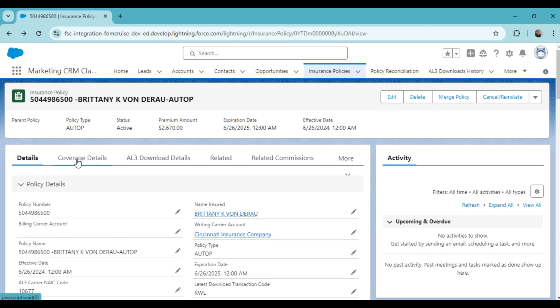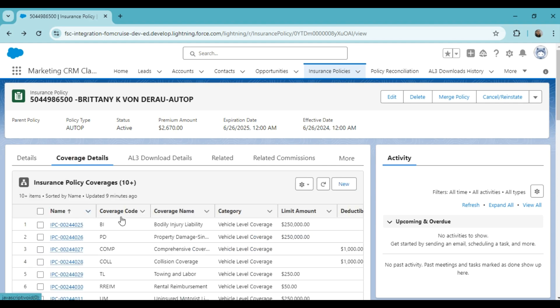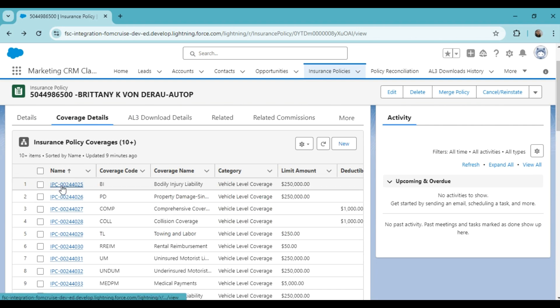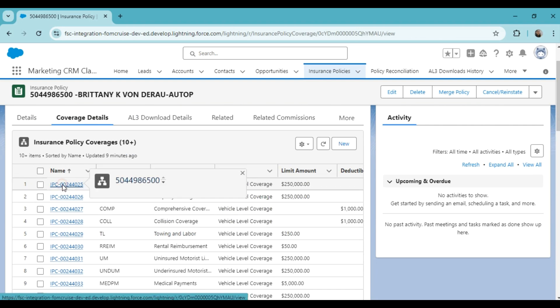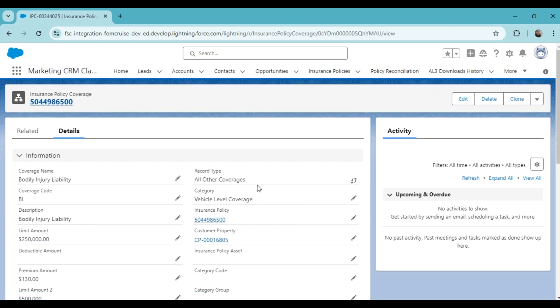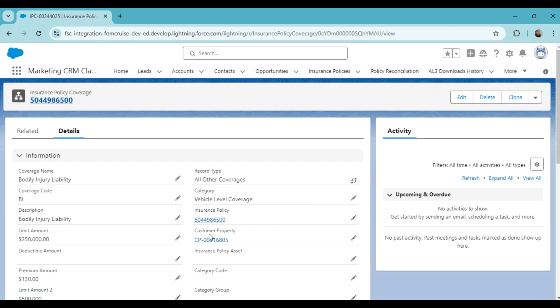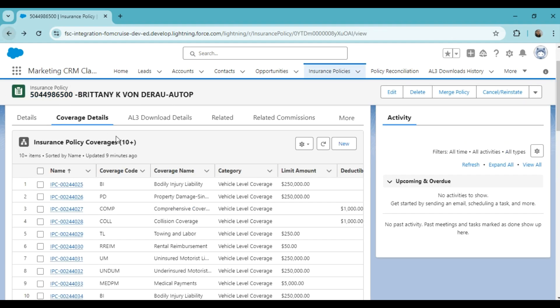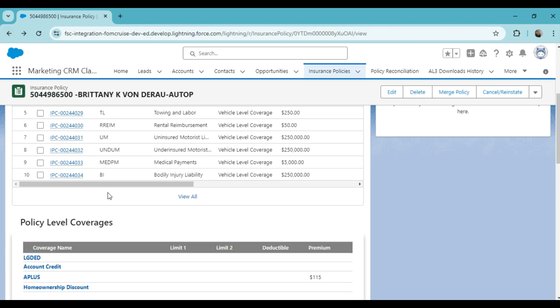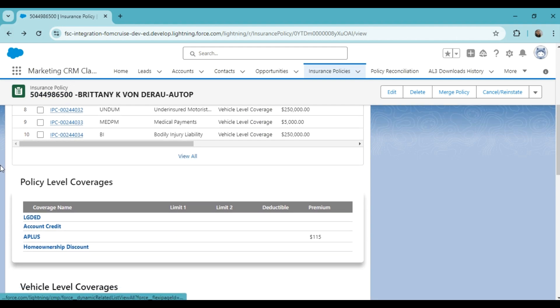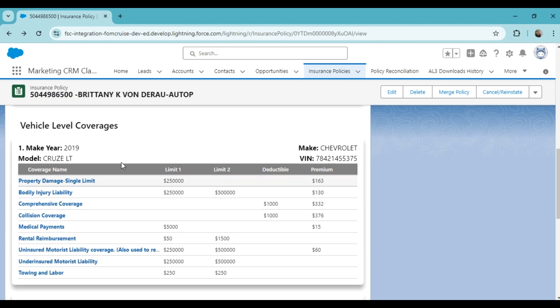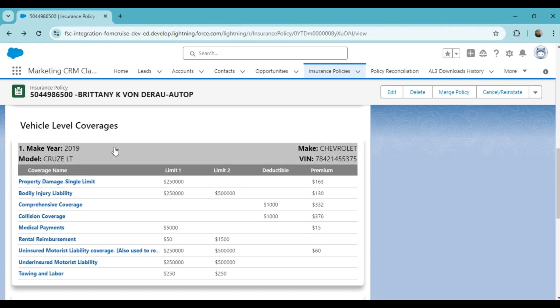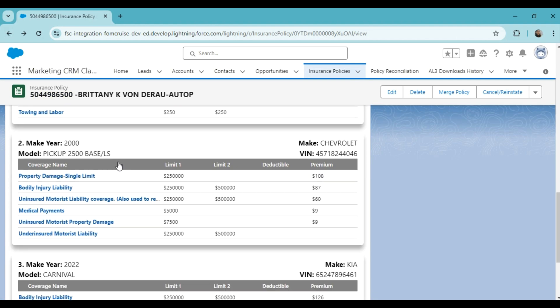By clicking on the other tab, you can see the coverage details. Clicking on the coverage name will provide you with all the relevant information about the specific coverage. And here we have policy level coverages and vehicle level coverages.